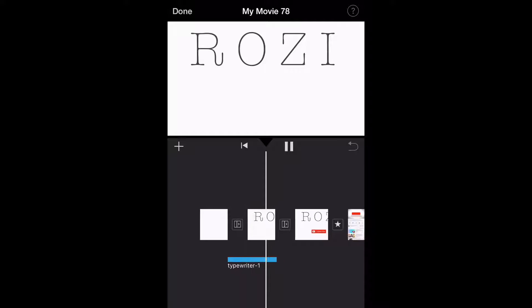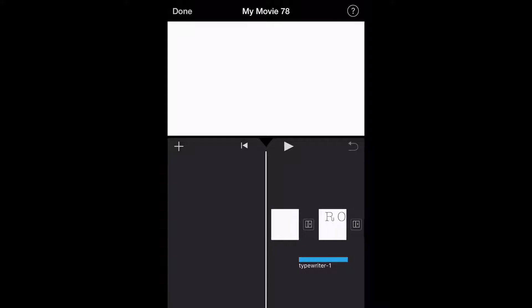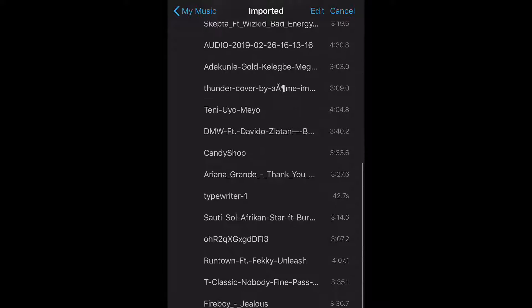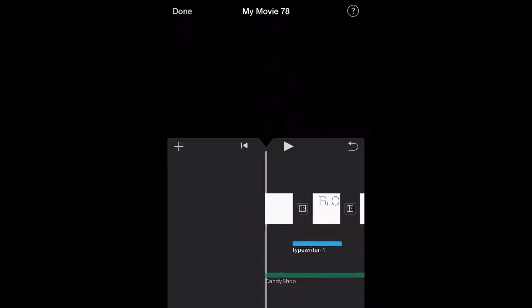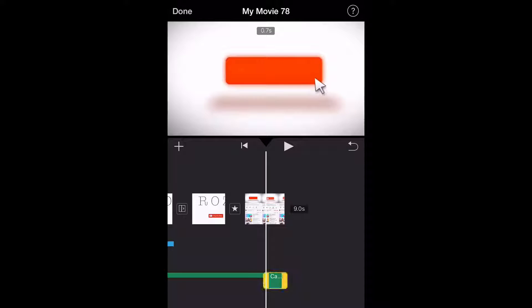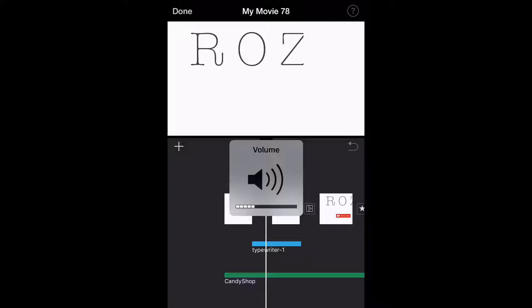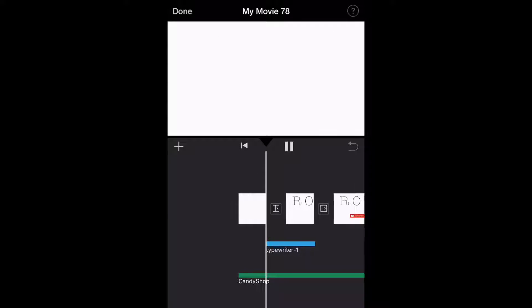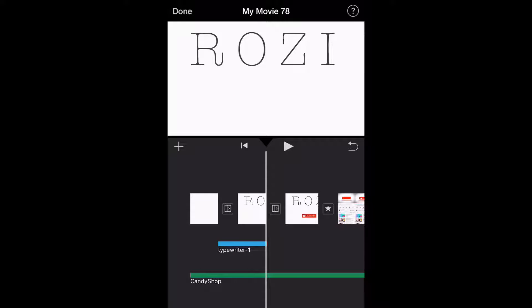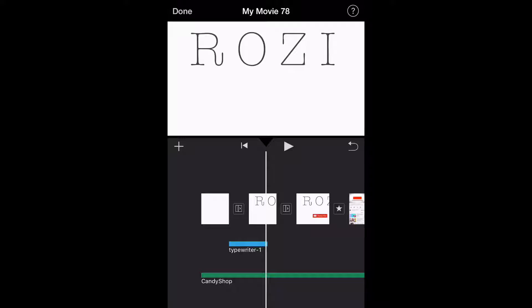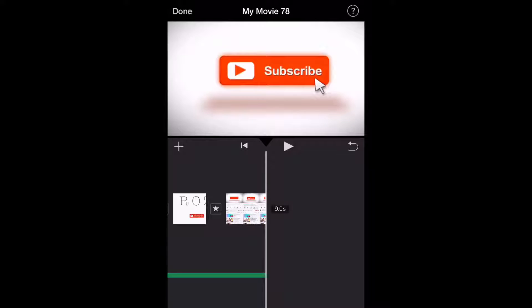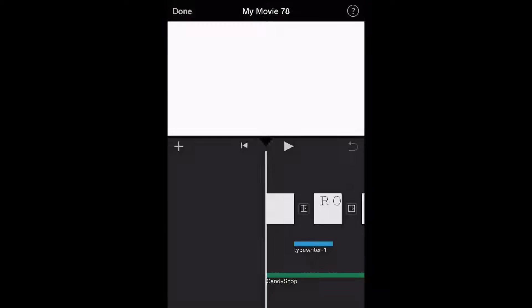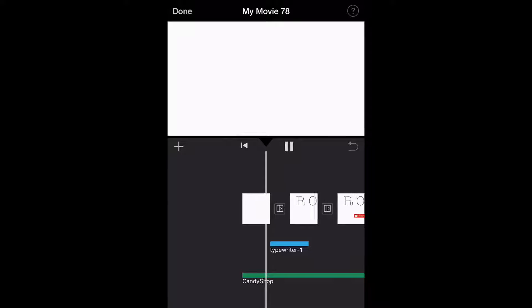I'm trimming the typewriter sound and trying to fit it. Then I'm going to get a song because I want the intro to have a song in it — I'm going to use 'Candy Shop' as the soundtrack. I'm adding that to the video the same way I added the other audio, going to Imported. Now I'm editing the whole thing, trying to fit the music with the video and pictures.